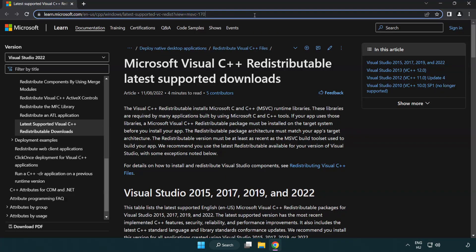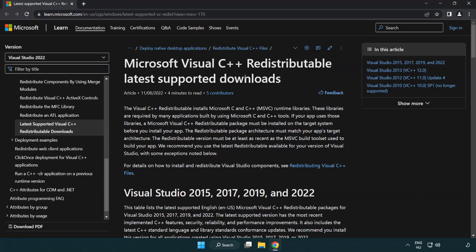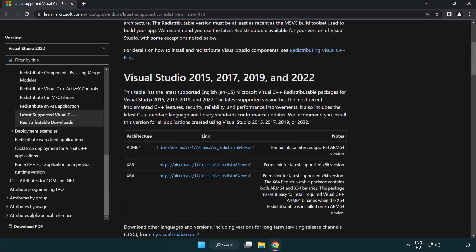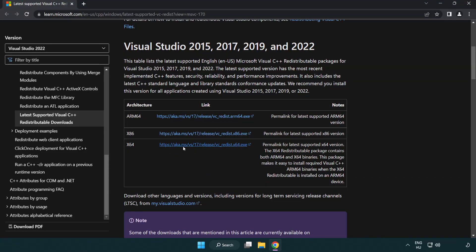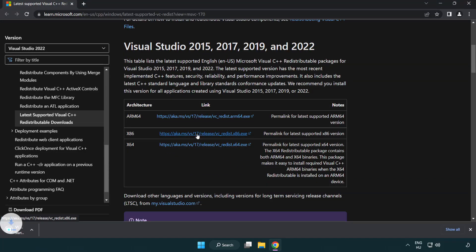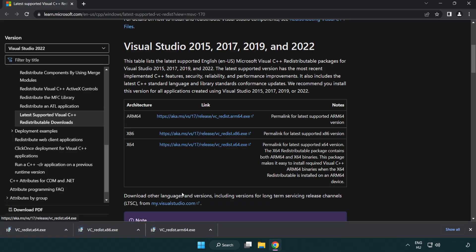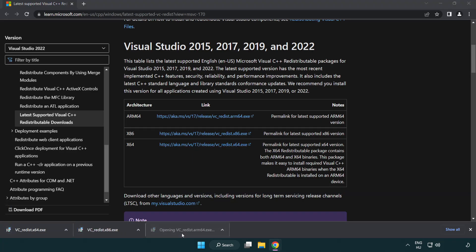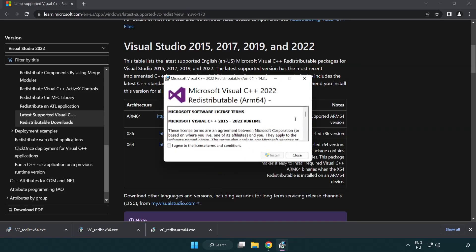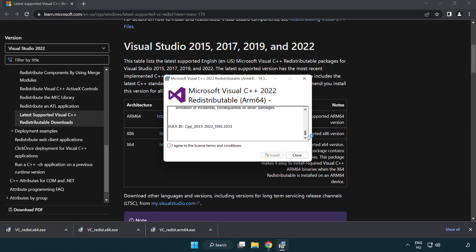Go to the Visual C++ website — link in the description — and download the 3 files. Install the first downloaded file. Click I agree to the license terms and conditions and click Install.